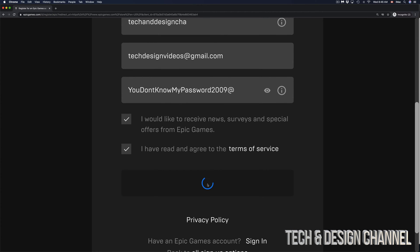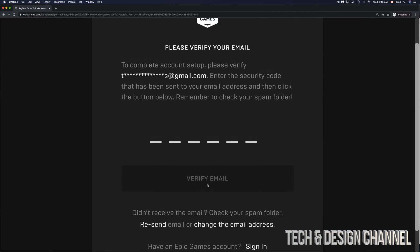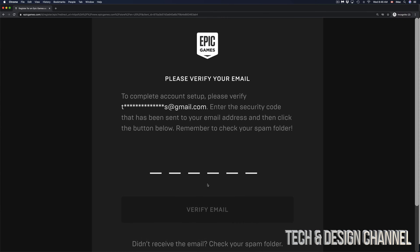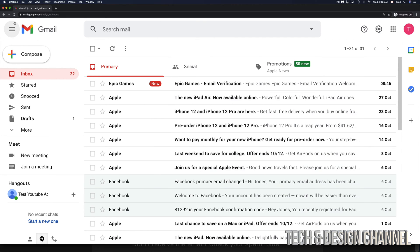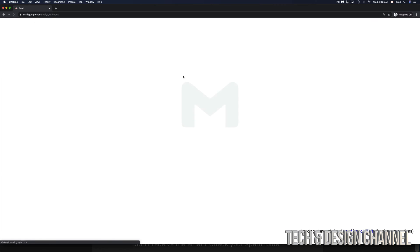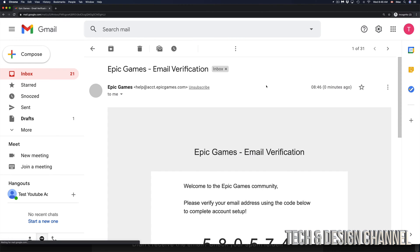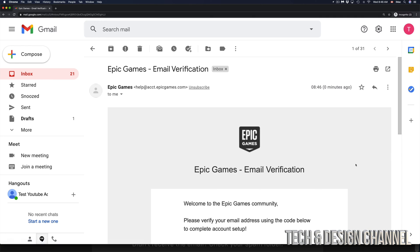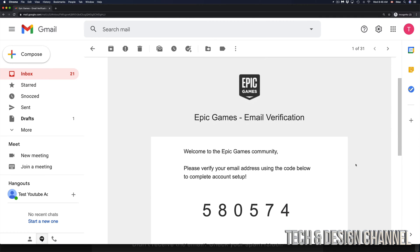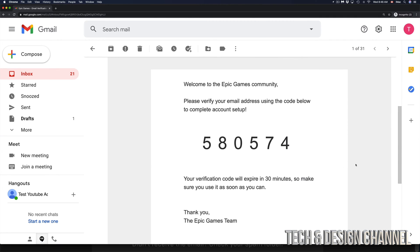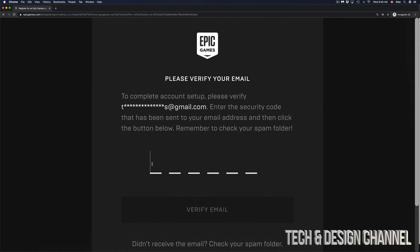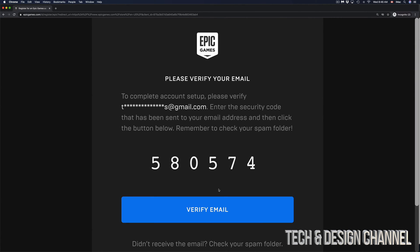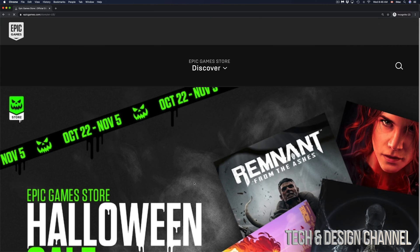From here, it's going to ask you to verify your email. You have to go into your email and verify it. Right now I'm going to go into my email and refresh it. There we go—Epic Games email verification. This is what the email verification from Epic Games looks like. You're supposed to get a number. Obviously your number will be different than mine. I'm going to copy that, go back, paste it, and click on verify email which is on the bottom.